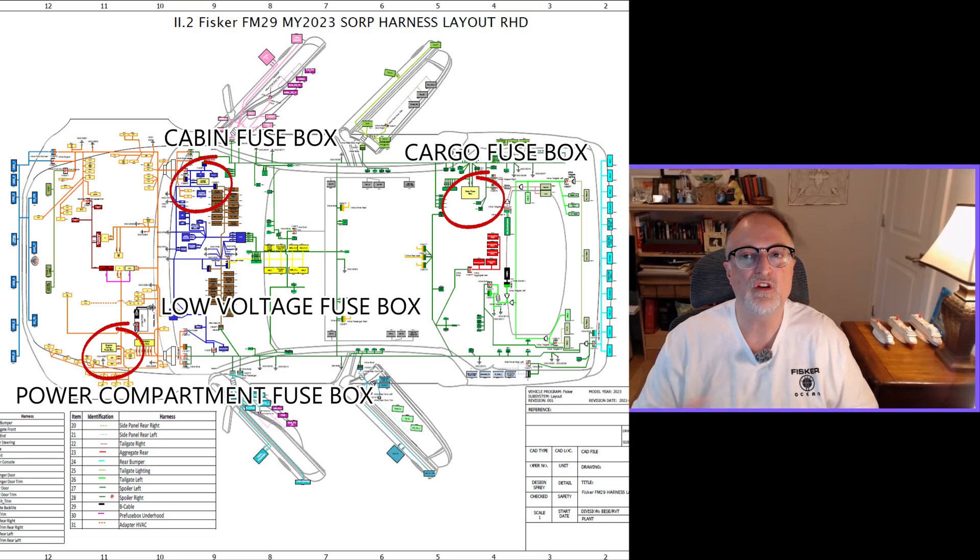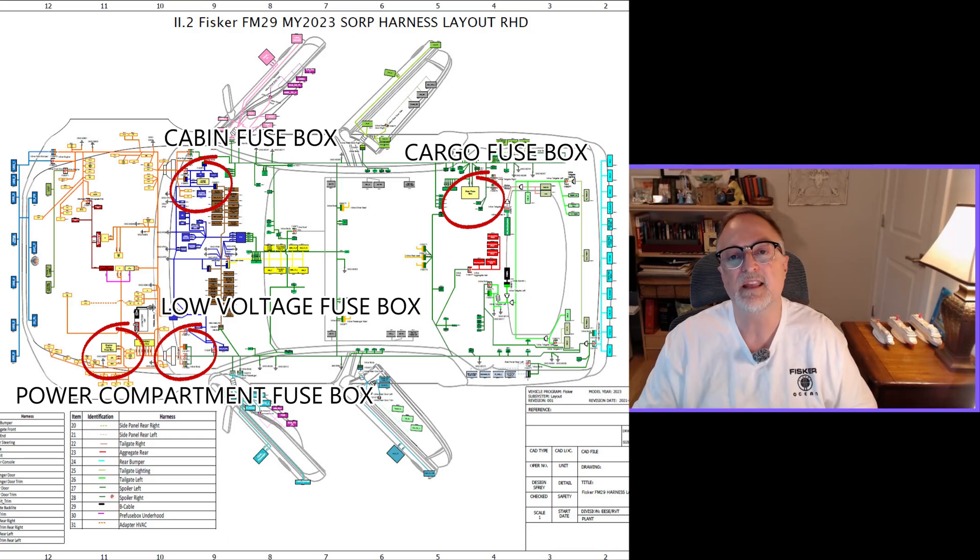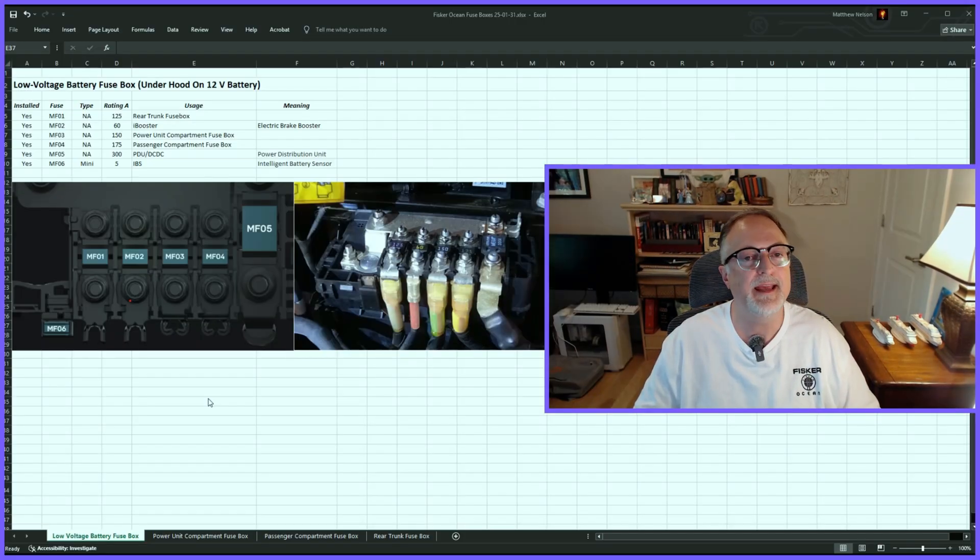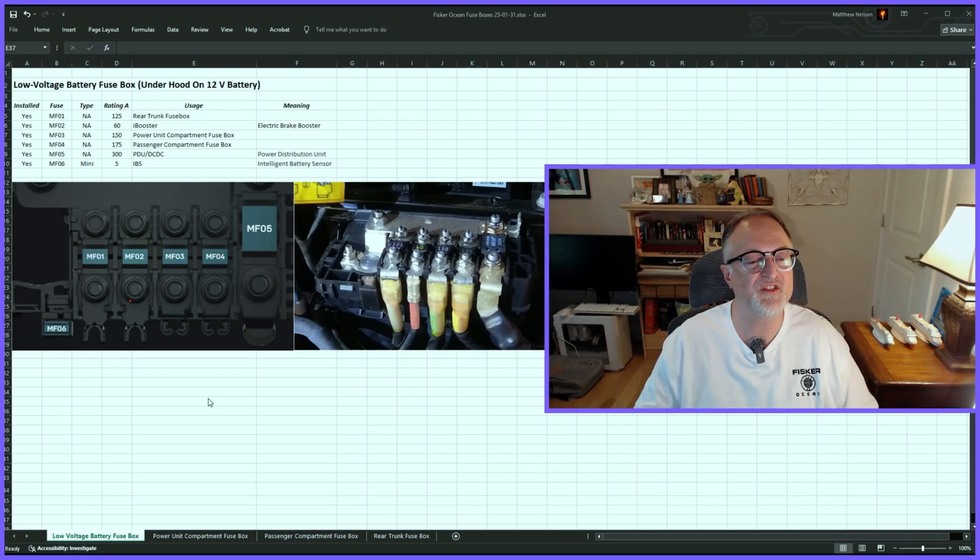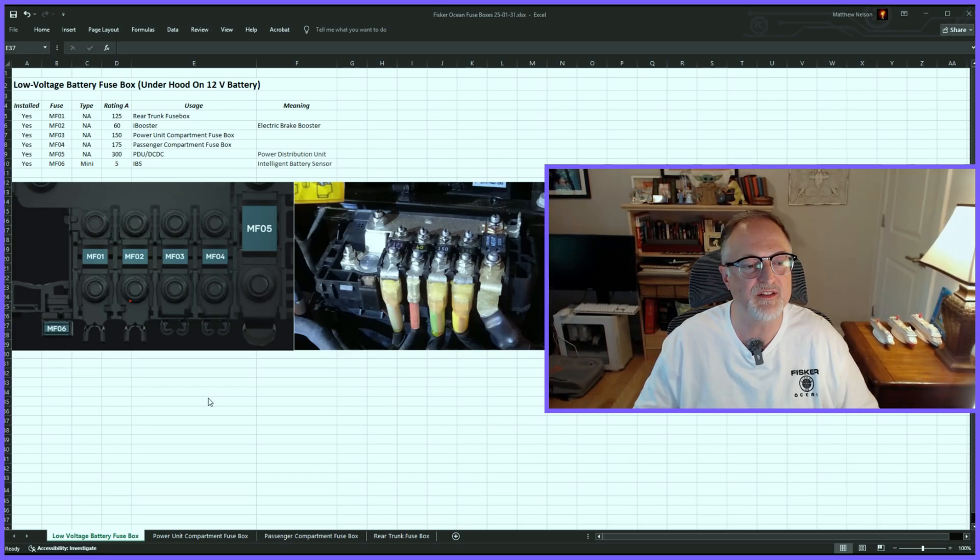So I hope that gives you a good idea of where these fuse boxes are located in the vehicle. Now I've opened up the spreadsheet, and I have it organized into four different sections. There's a tab for each of the fuse boxes.